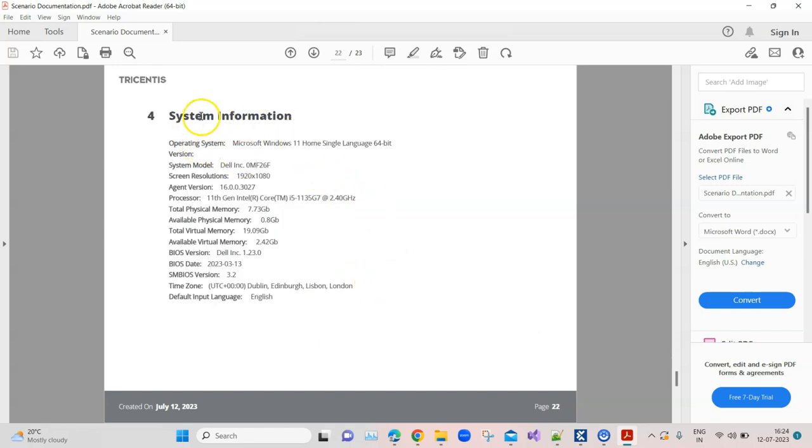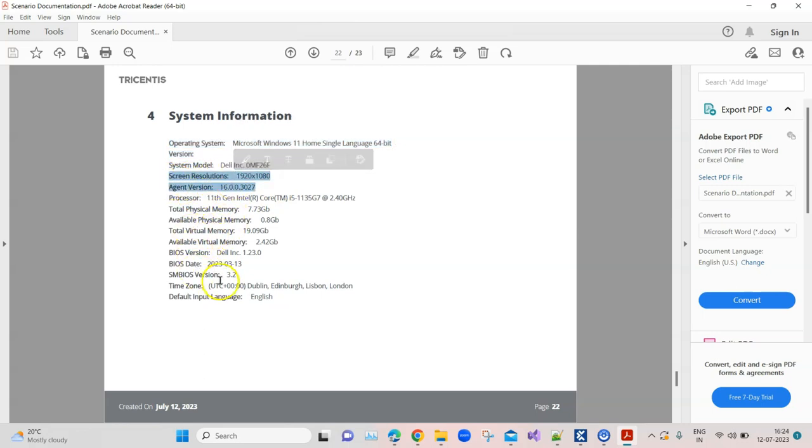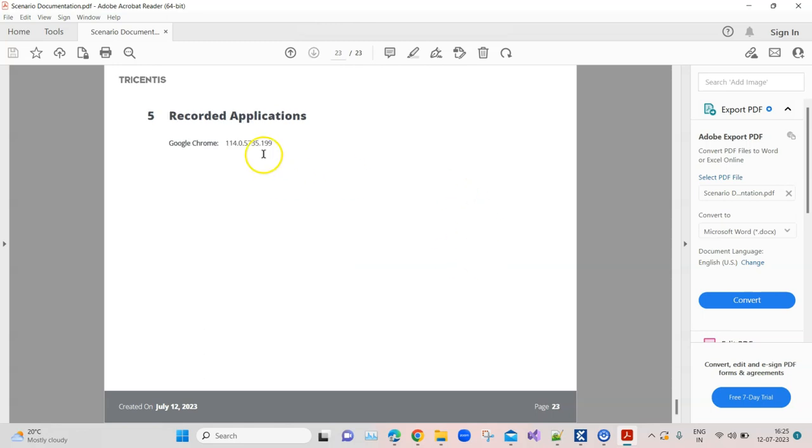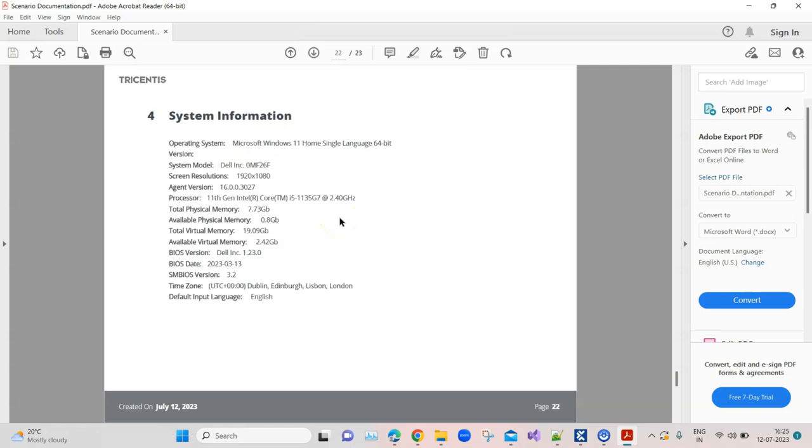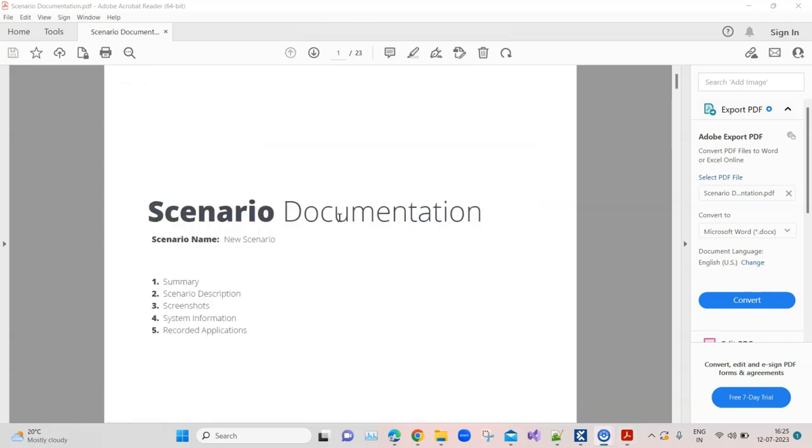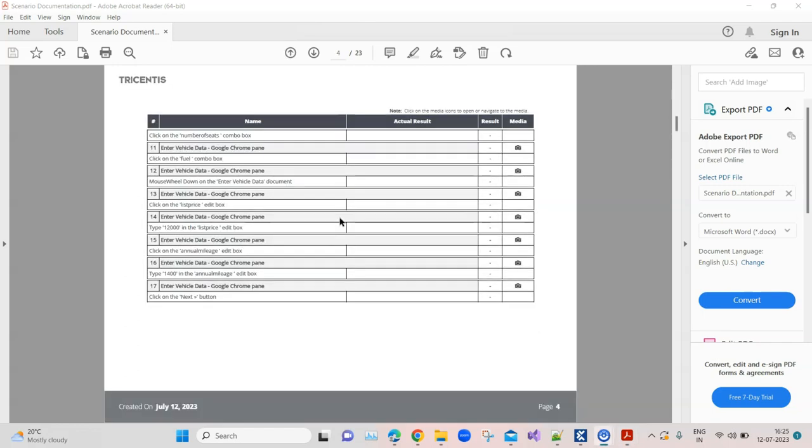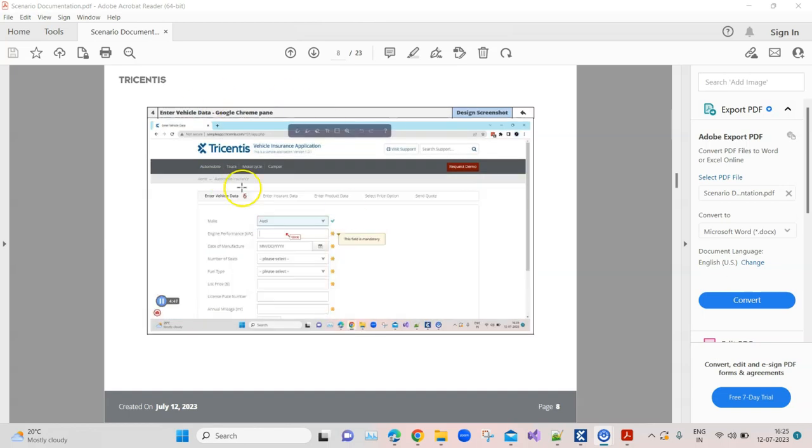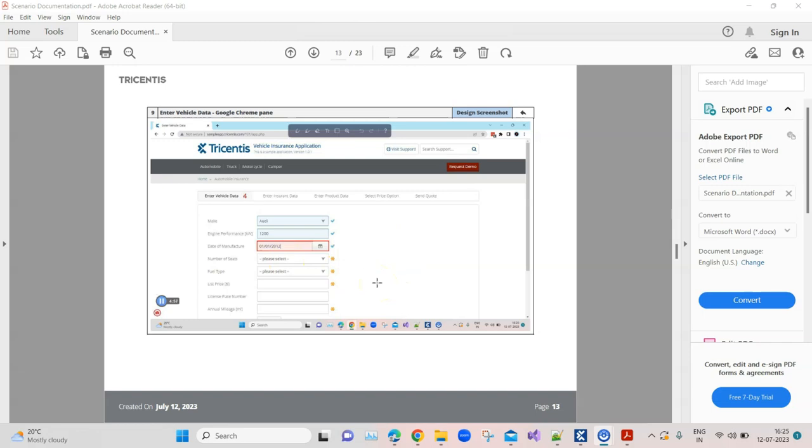At the end it will also include the system information with the operating system, the screen resolution, and all the other details of the system. This could be useful sometimes when you are testing or when you are trying to reproduce a particular issue, and also the recorded applications with its version. You can see this kind of document is pretty useful if you are doing some exploratory testing or even if you are reporting any issue. You can record these interactions, give it to a developer or a business analyst. A lot of things can be done with this document and it's a really good way of creating some documentation around your testing. TriCentis Tosca automatically does it and this could be useful in many different ways.